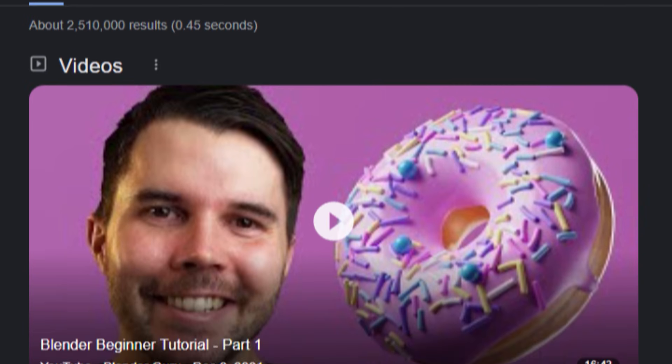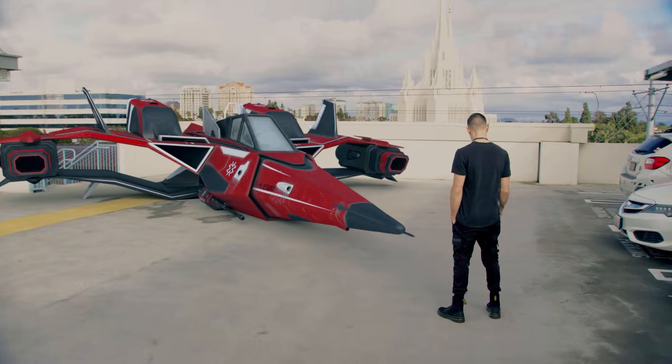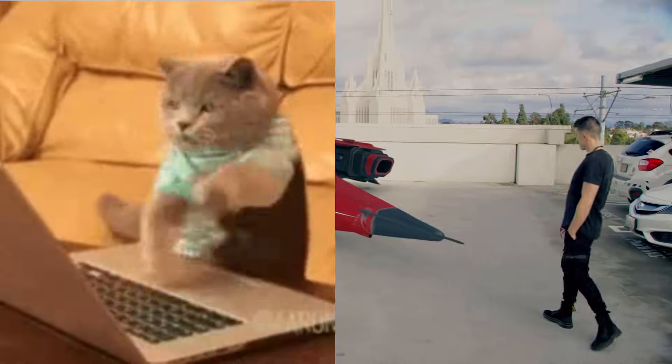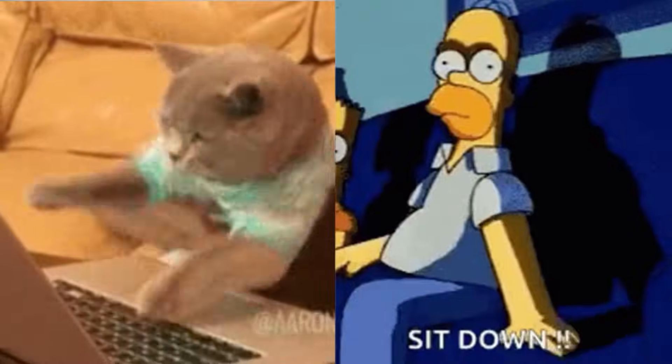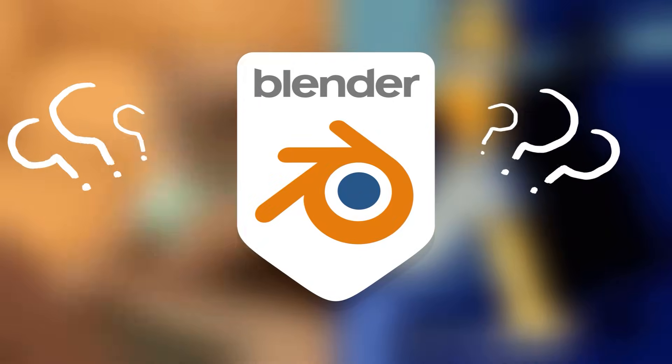Alright, I got you. You're sick of making donuts and you're ready to start creating some cinematic VFX shots using Blender. Well then, boot up your PC, take a seat, and click on whatever the heck this logo is supposed to be, and let's get started.